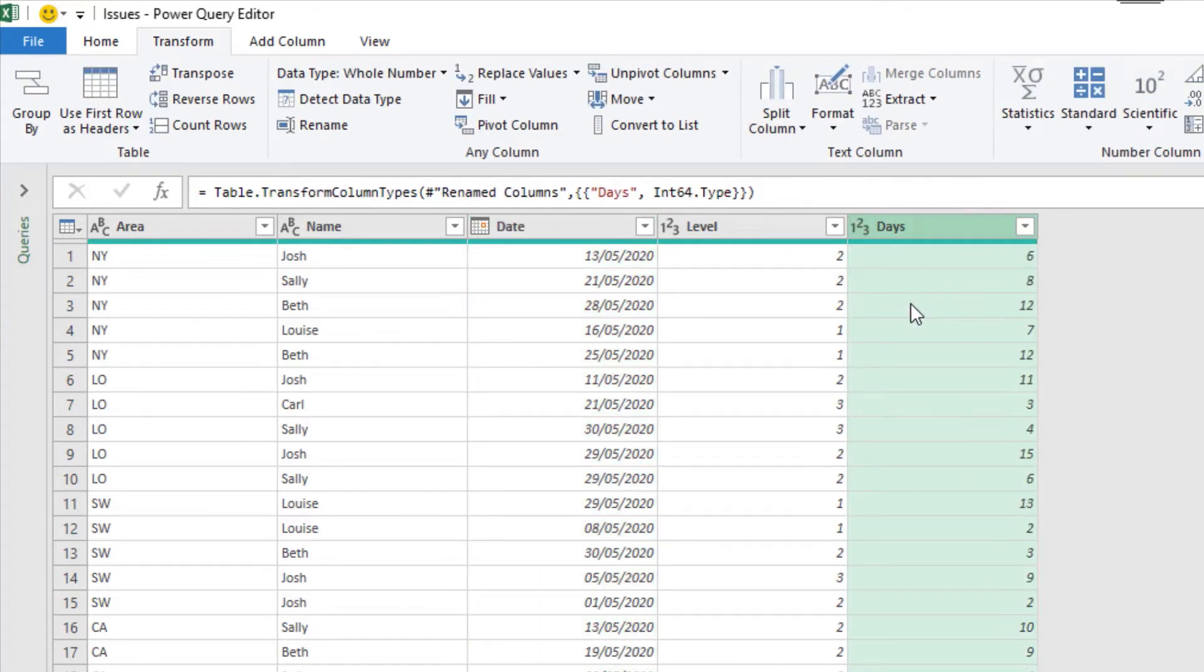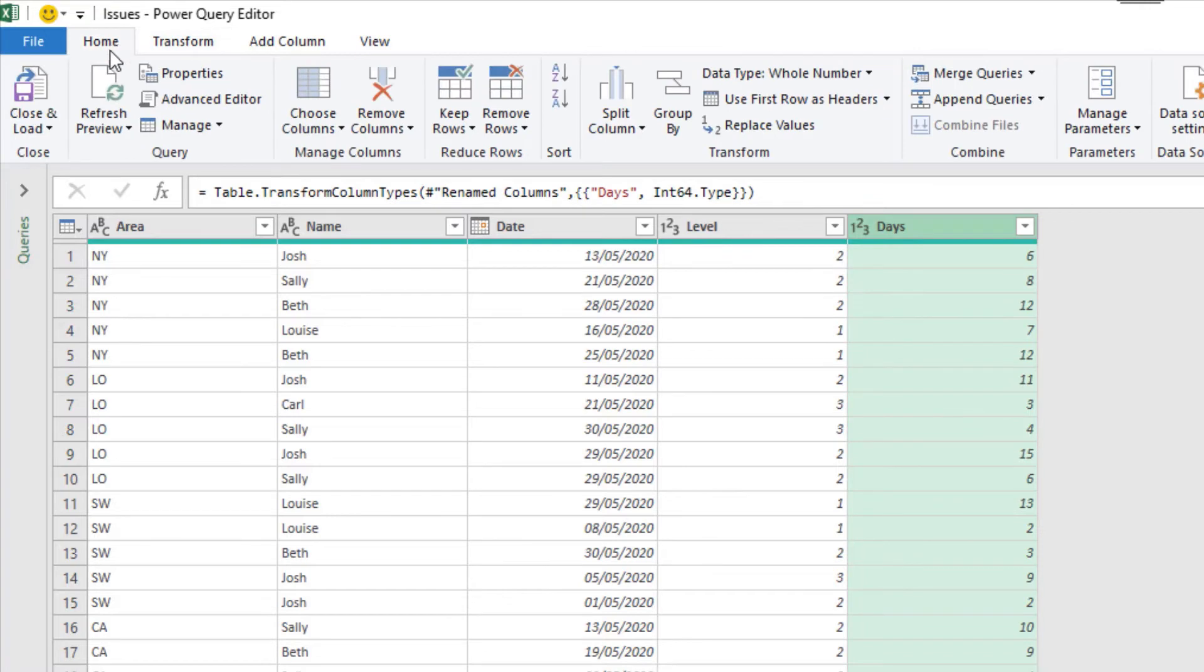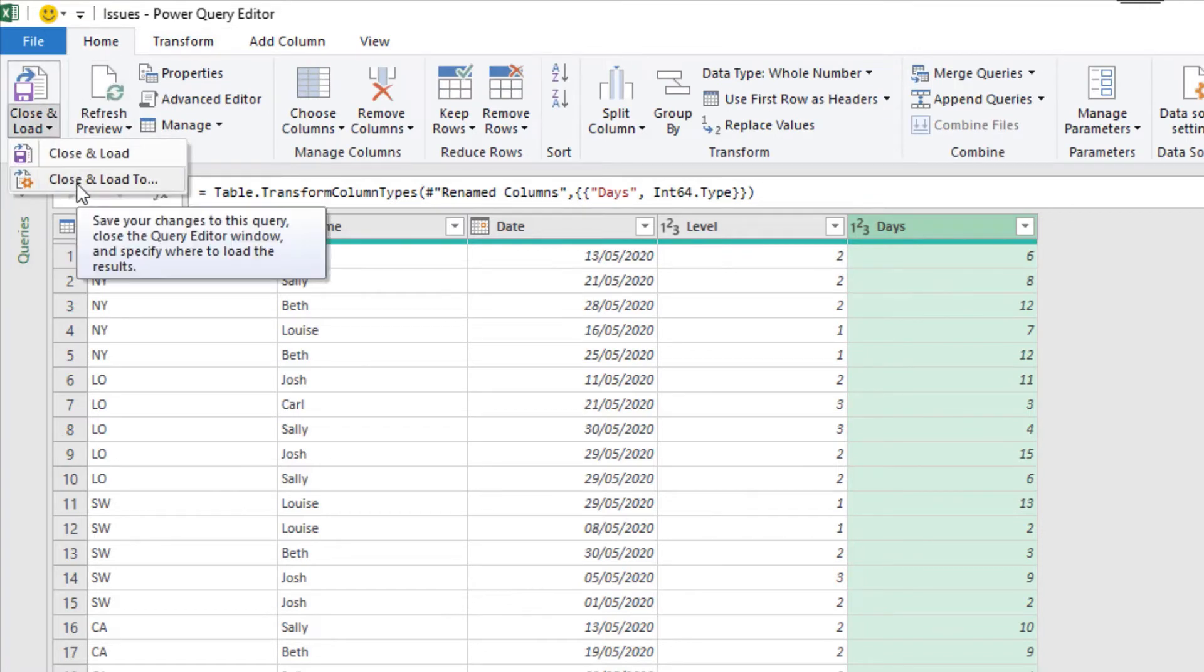And that is a more efficient data type for it. That concludes the transformations needed. Let's now load it back to the worksheet as a table. So home tab, close and load, close and load 2.